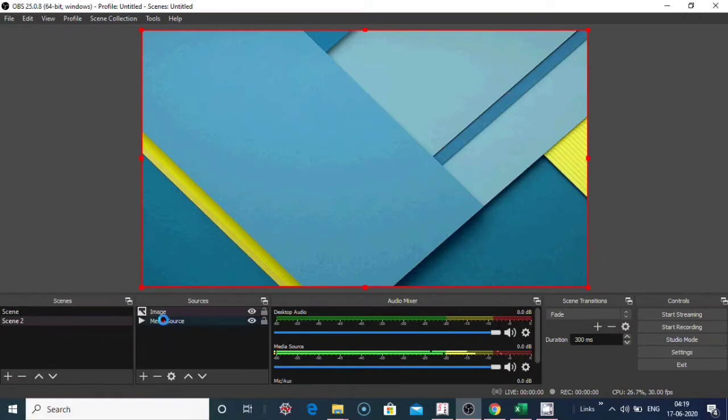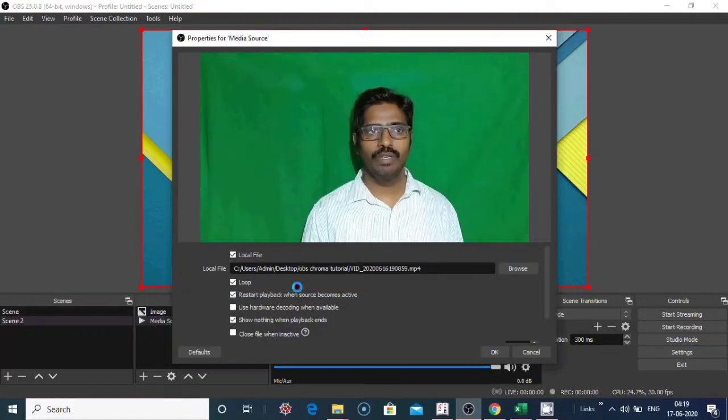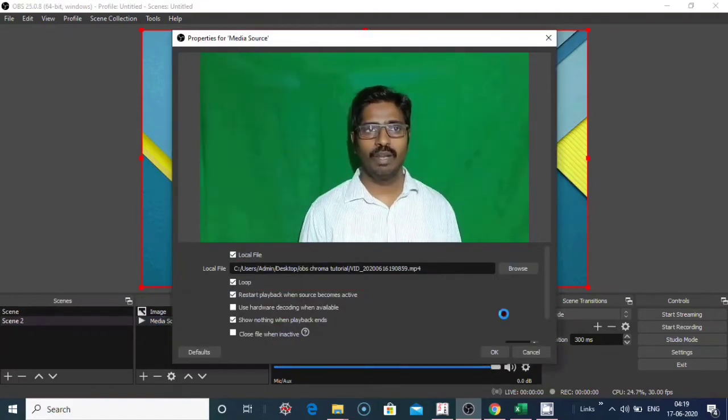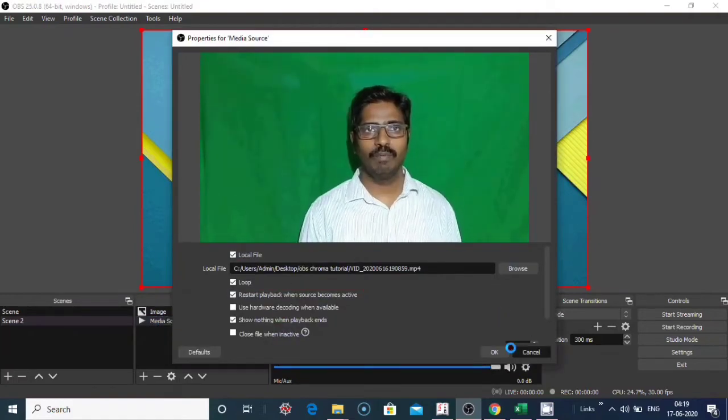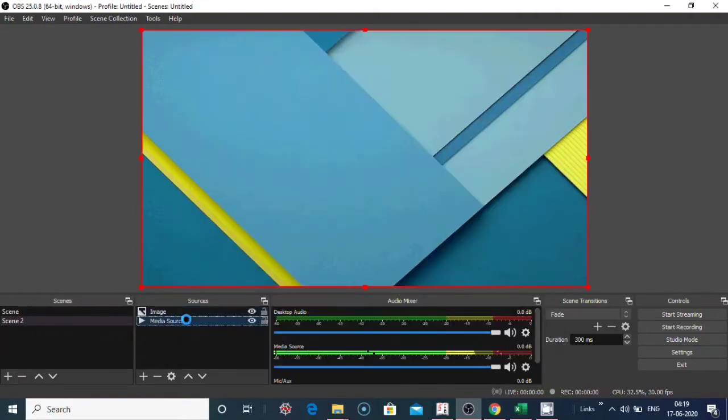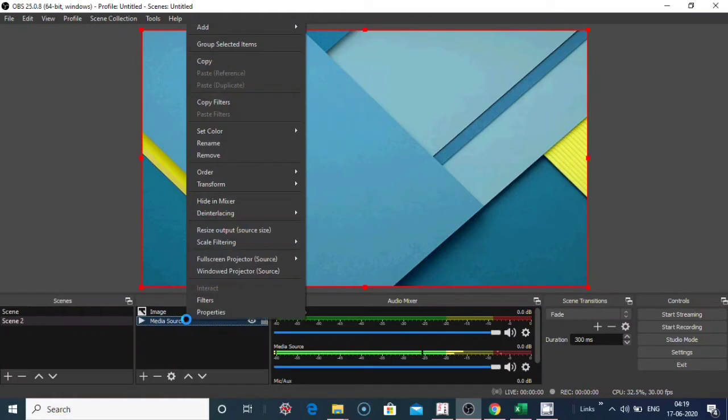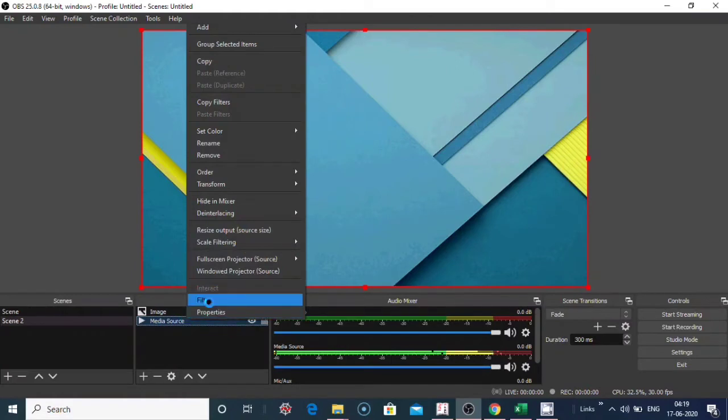Now you can toggle between this image and media source. Now I double click on this media source. Right click on the media source, click on the filter options. To give the chroma effect, click on filters.